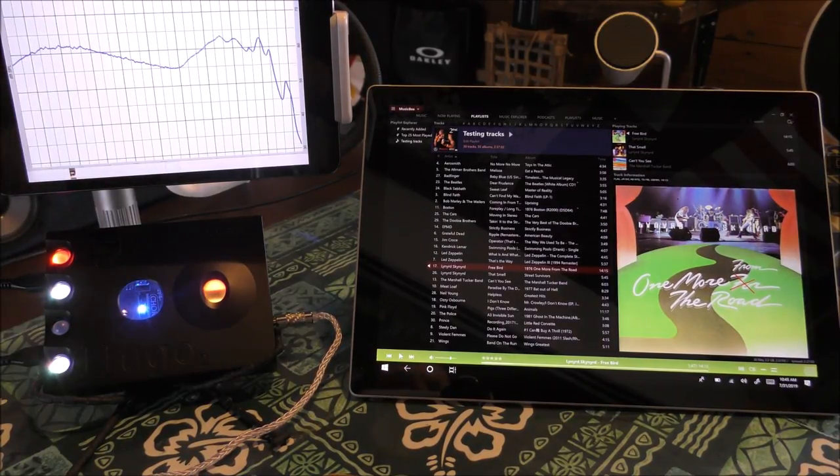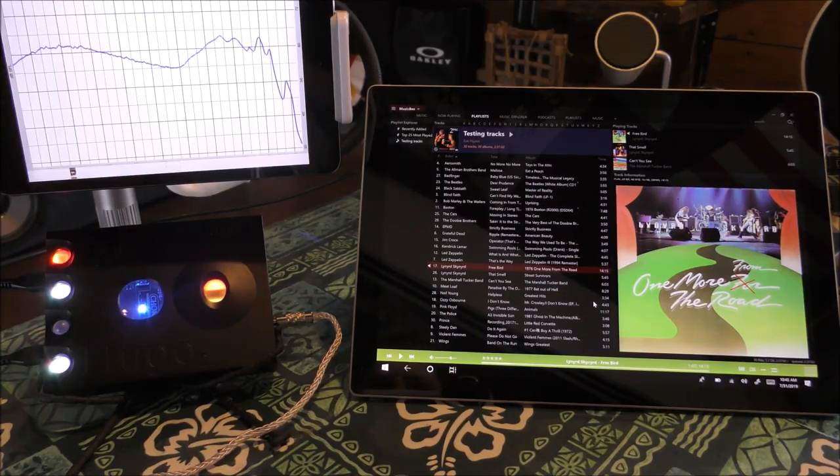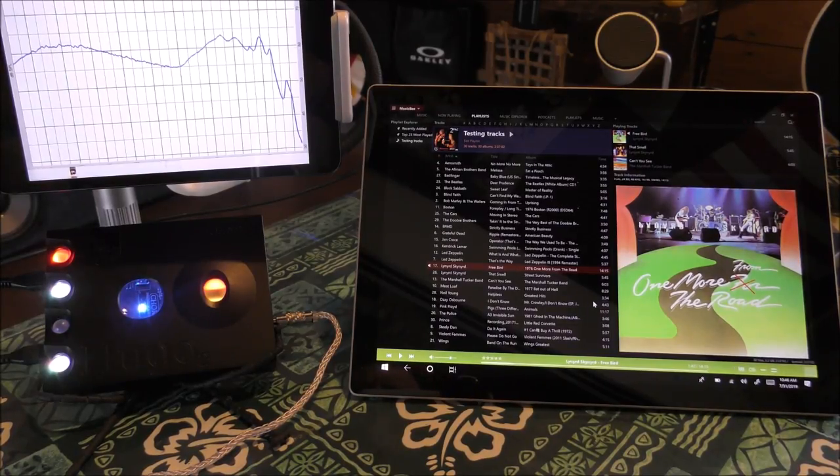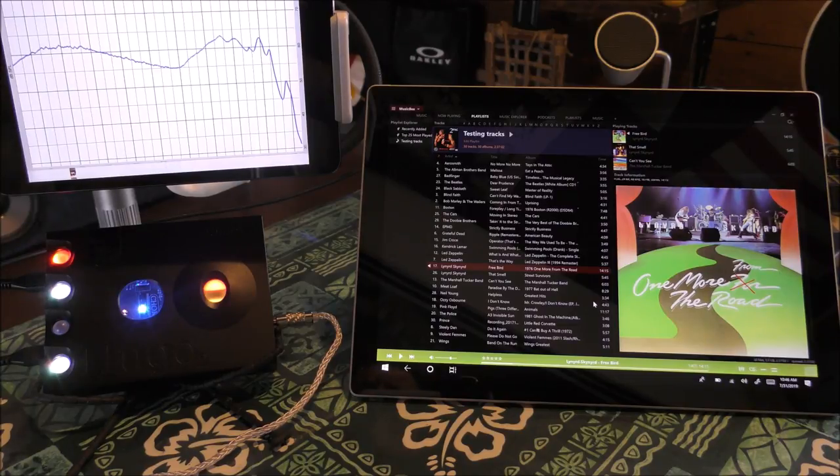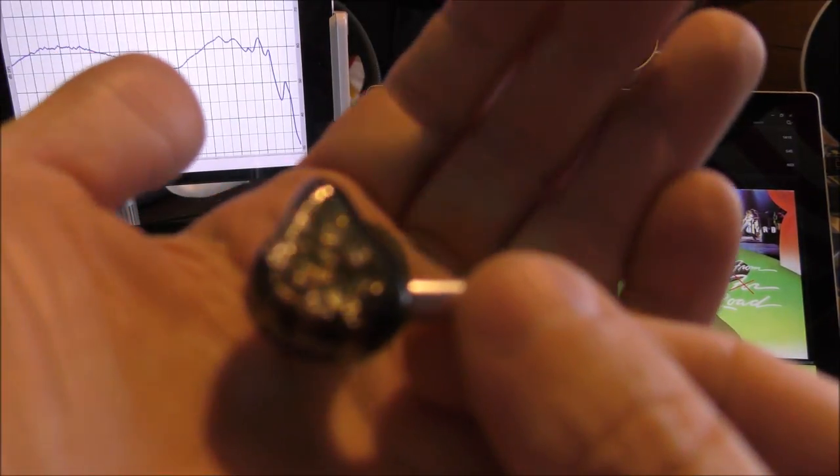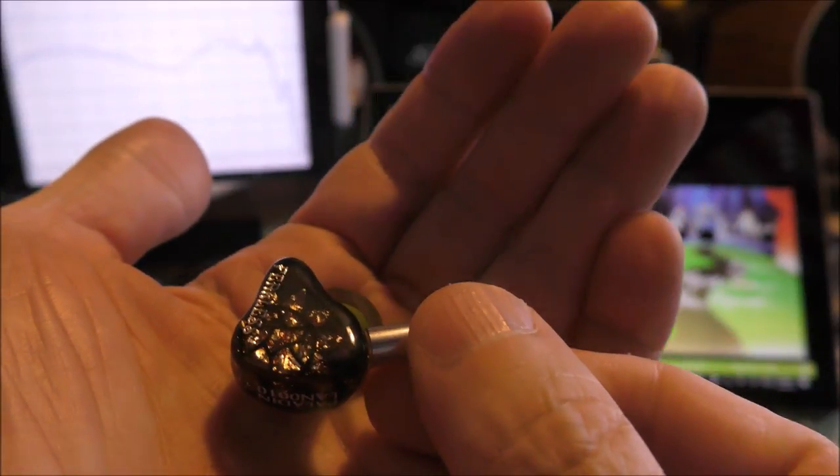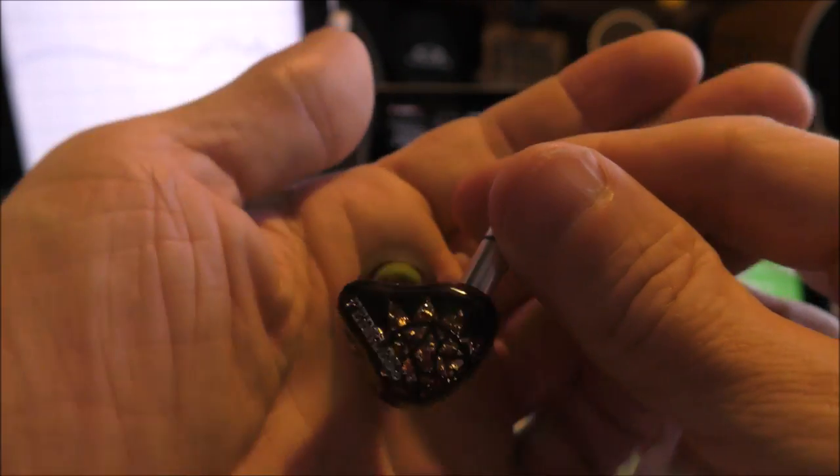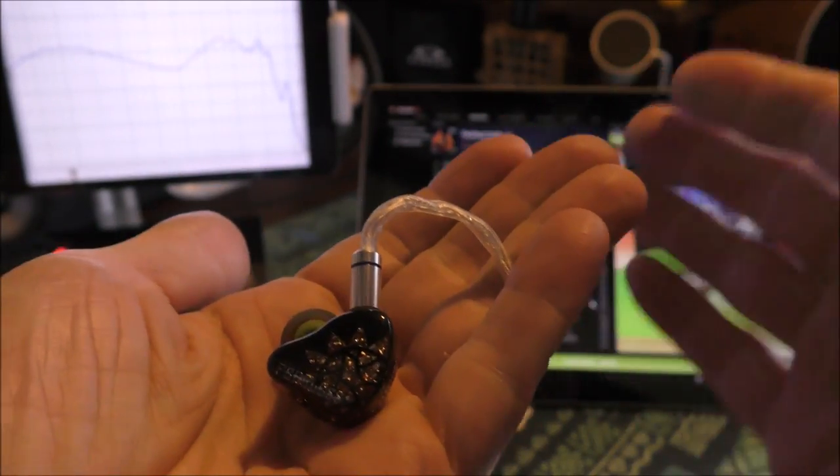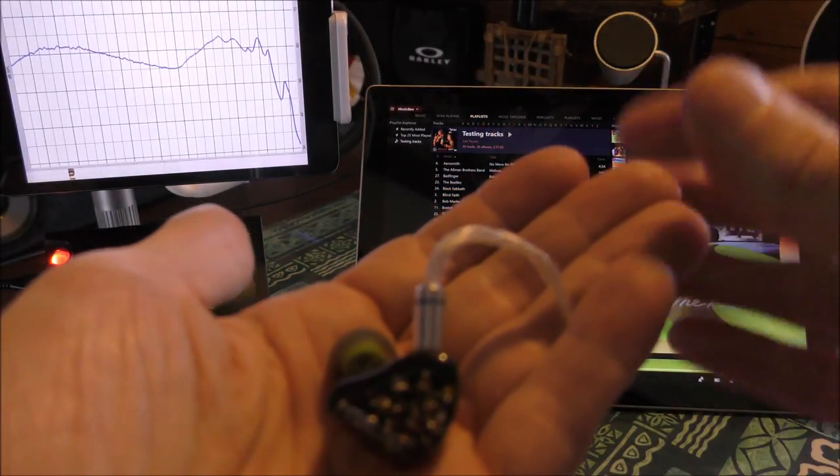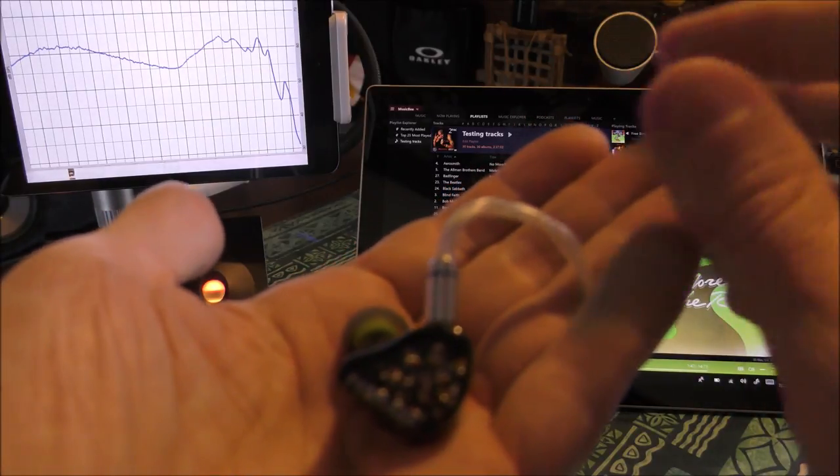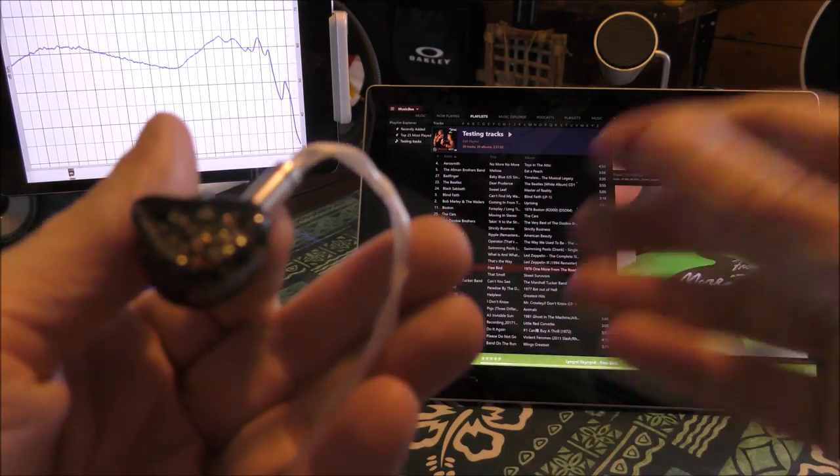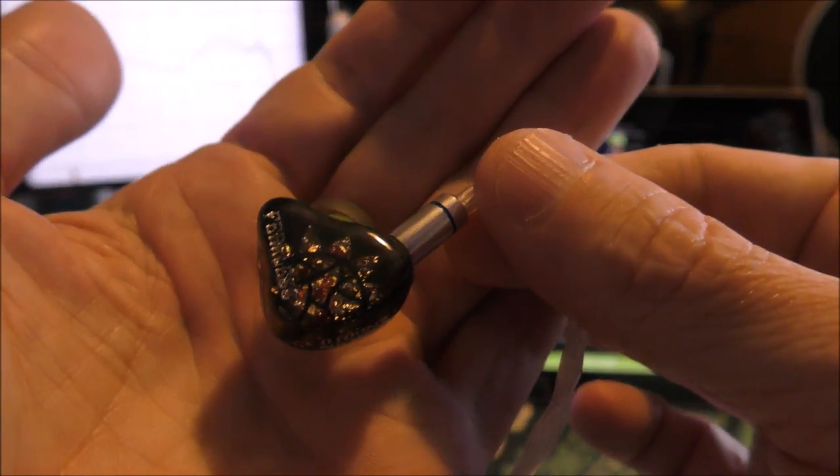I'll start with One More from the Road by Lynyrd Skynyrd because it's a live recording, a good one, and I'm extremely familiar with it. The beginning where he's listening to the audience sounds like an encore moment. The people on the left yelling out 'Free Bird' before he asks what songs they want to hear sound nice and crisp. Ronnie Van Zant's voice sounds really nice and clear, and the intro all the way through his first verse sounds really really good.